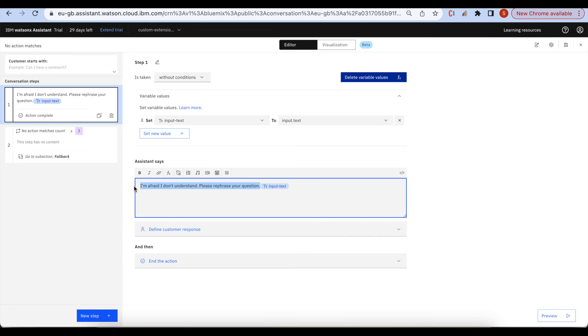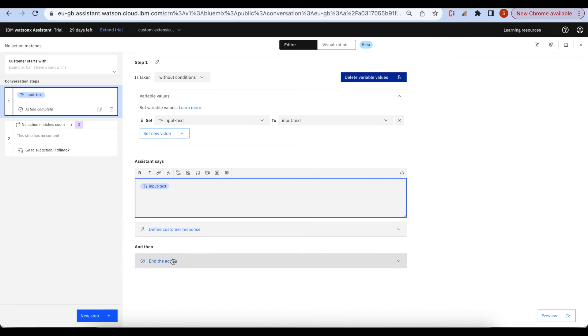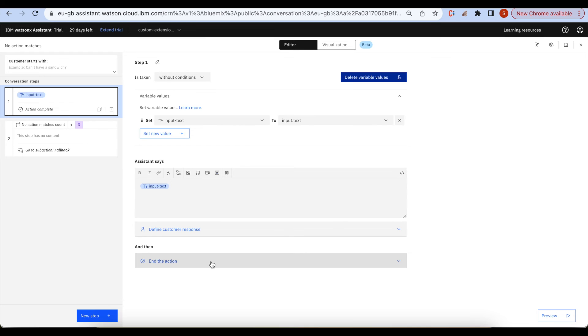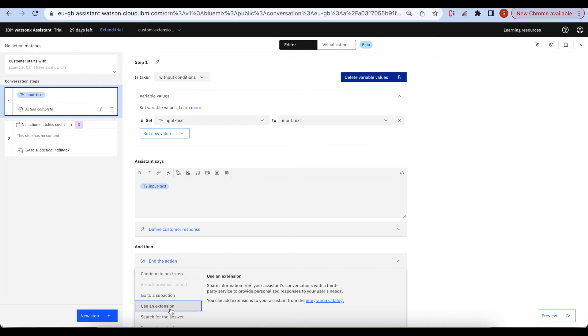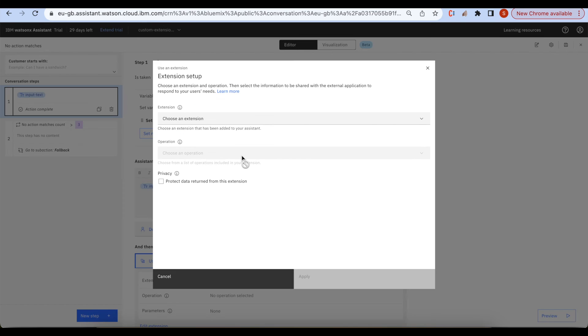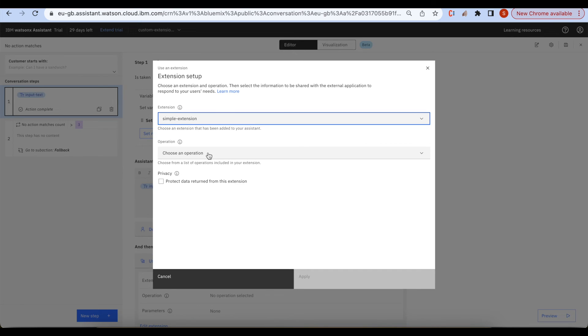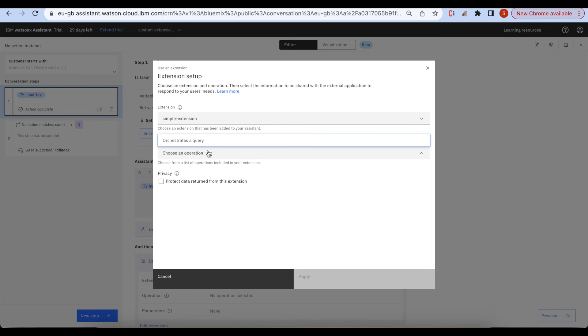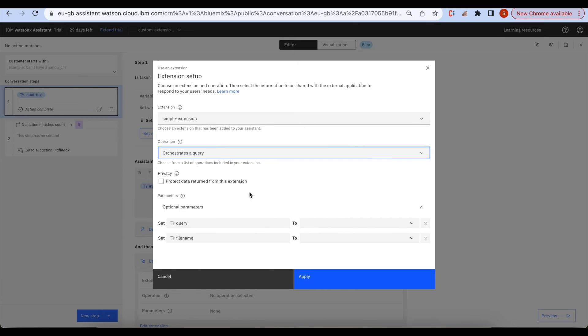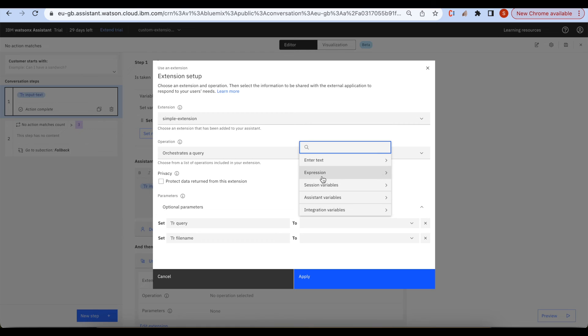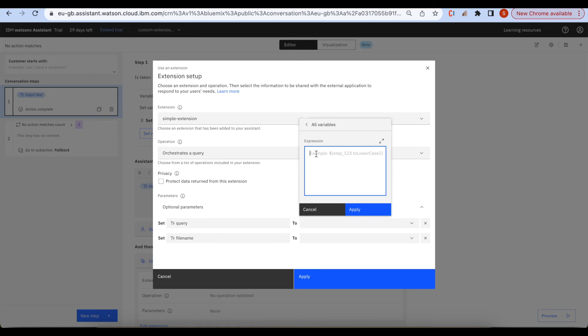We can erase this. Use an extension and then choose an extension is the simple extension. Here we can say expression is input dot text.